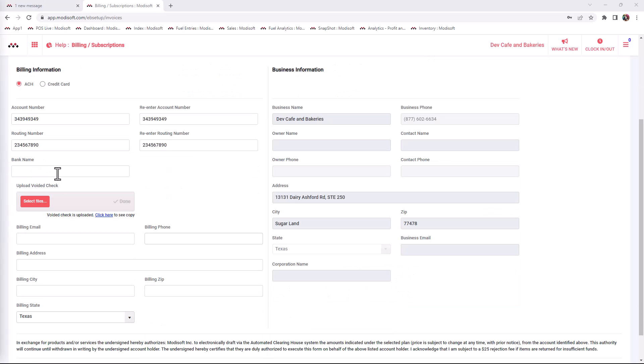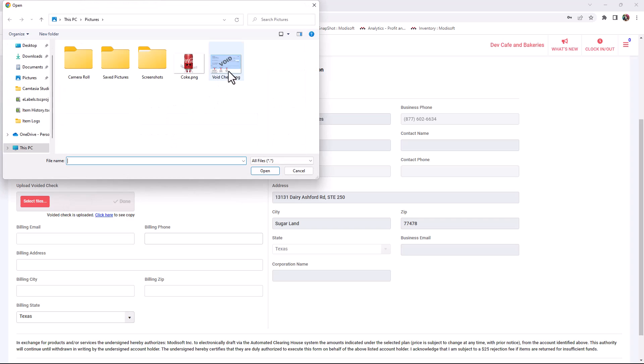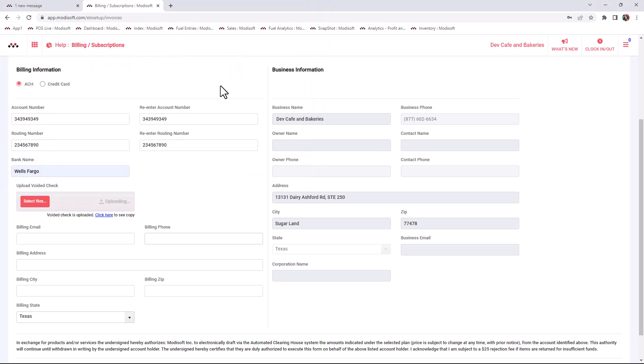After that, you will enter the bank name. Since you are paying by ACH, you are required to upload a void check that matches the information you provided above. Then you will also enter your billing email, phone, address, city, zip code, and state.